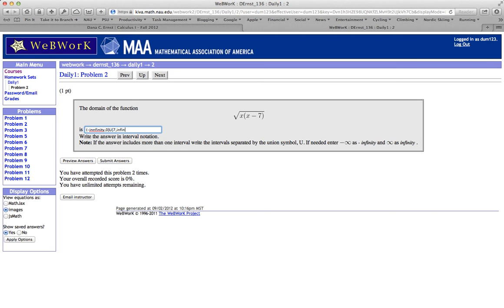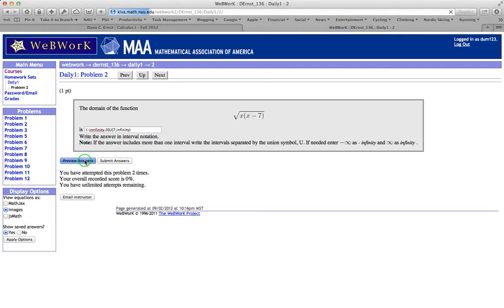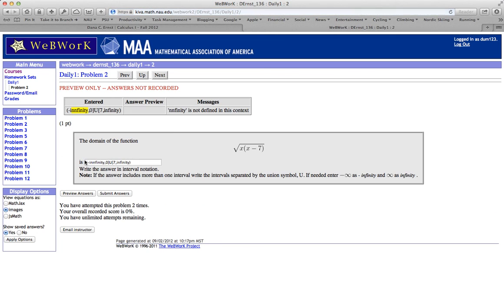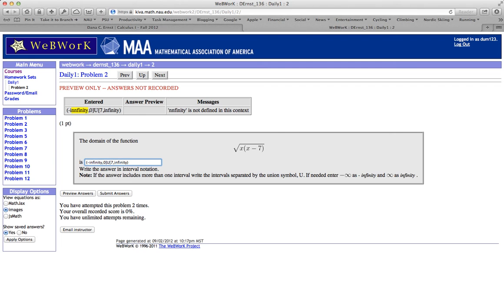I think that's the answer. But as you can tell on the very first attempt at writing infinity I typed it incorrectly. So let's go ahead and click preview answers and see what WebWork thinks that I mean. And as you can see it says infinity is not defined in this context and it's highlighting over here and I can see I've typed it in wrong. So let's go ahead and fix it. And let's preview again.